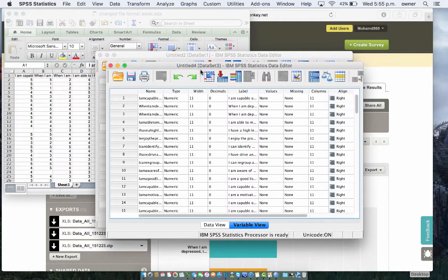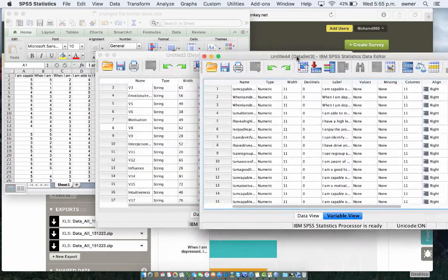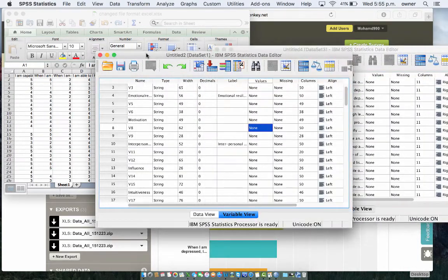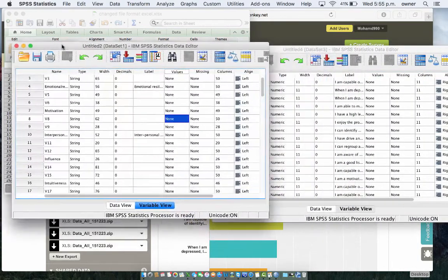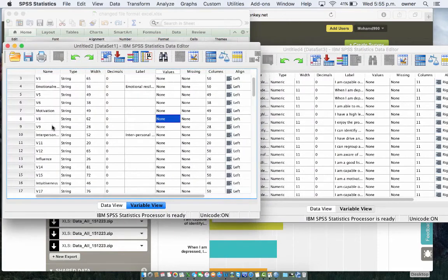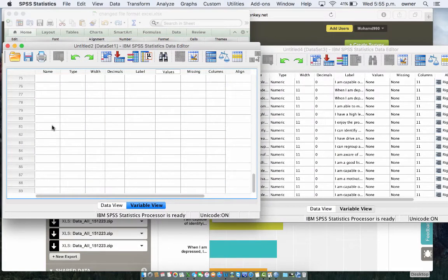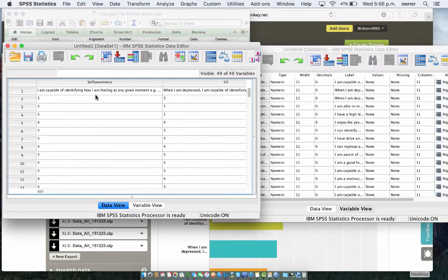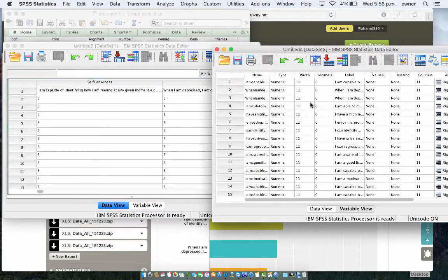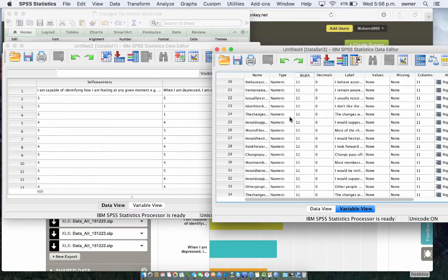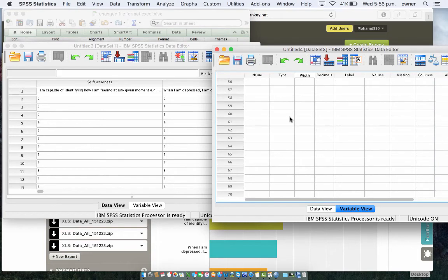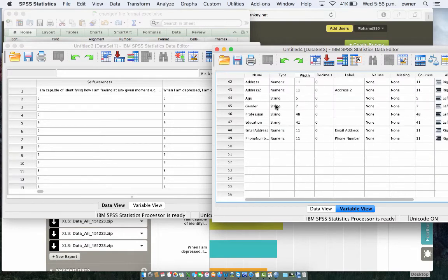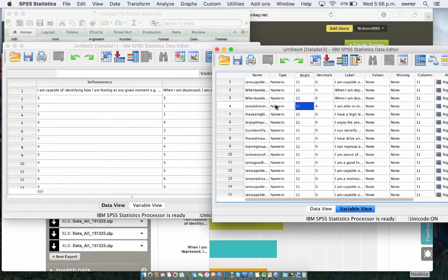As you can see, it's all numeric. Compare it to the first one where we didn't delete the first label. You can see that all these are string because the line at the top is treated as a valid person, whereas it's just the second label. And this one, it's all numeric except the questions that are actually string questions that the participants were asked.